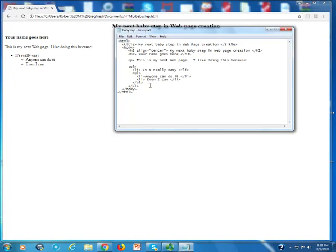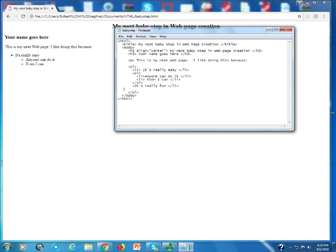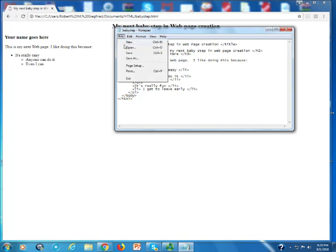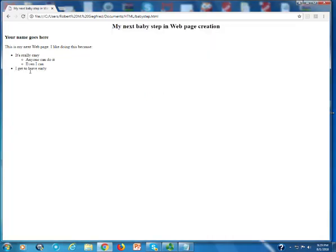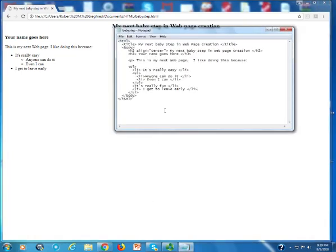Now, after the inner list is finished, I can put in it's really fun. And you'll see in a moment what happens when I do that. And I get to leave early. And let's save it again. And you'll notice I have the I get to leave early, but the is really fun isn't there.